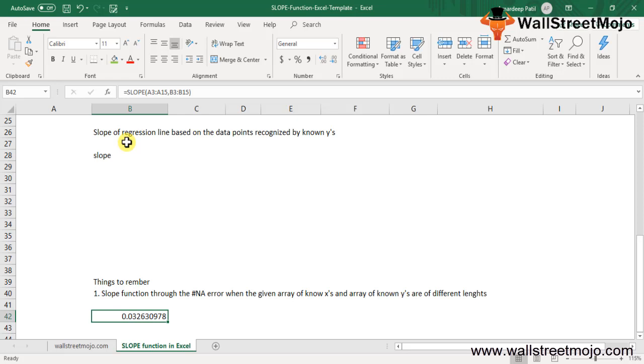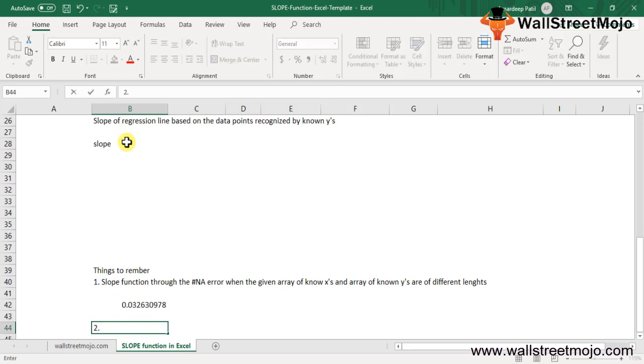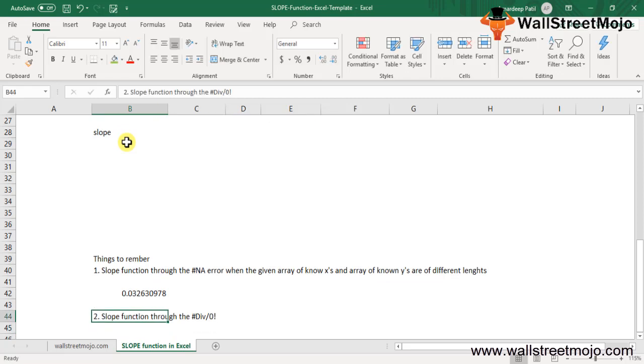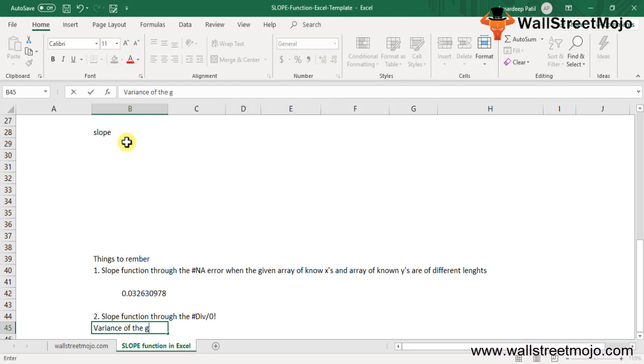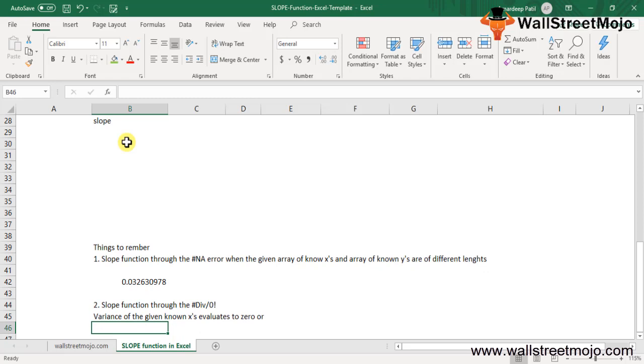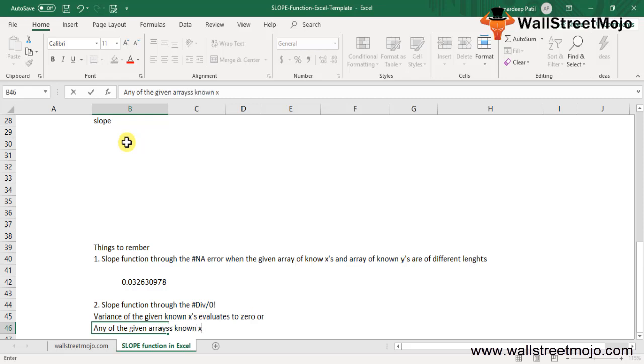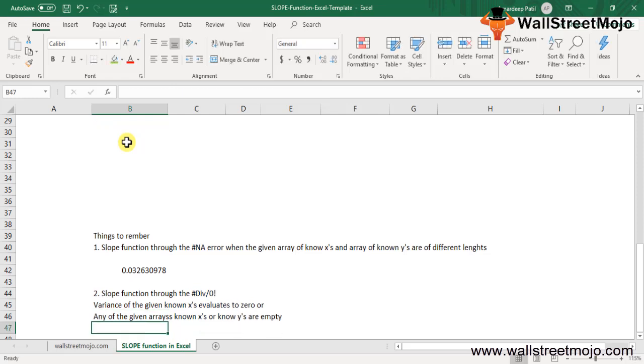The slope function throws different kinds of errors. There are DIV/0 errors - the slope function throws the DIV/0 error when the variance of the given known X's evaluates to zero, or when any of the given arrays known X's or known Y's are empty.